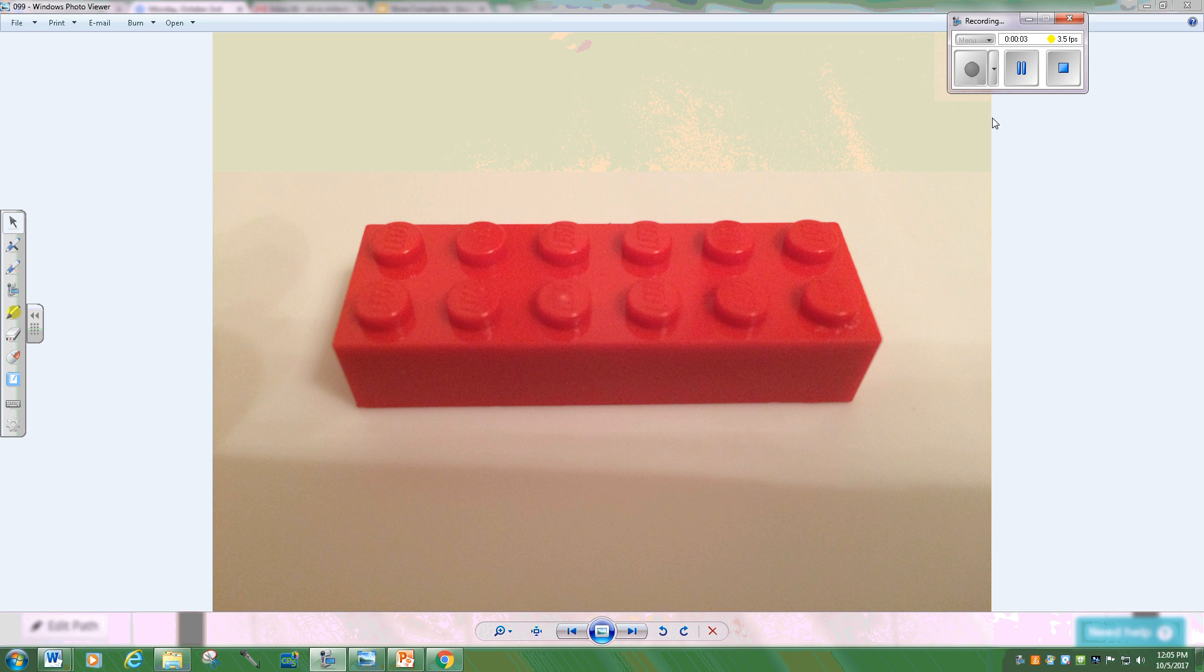The English language is a lot like a big pile of Legos. It's made up of bits and pieces that serve different roles and have different strengths and functioning.